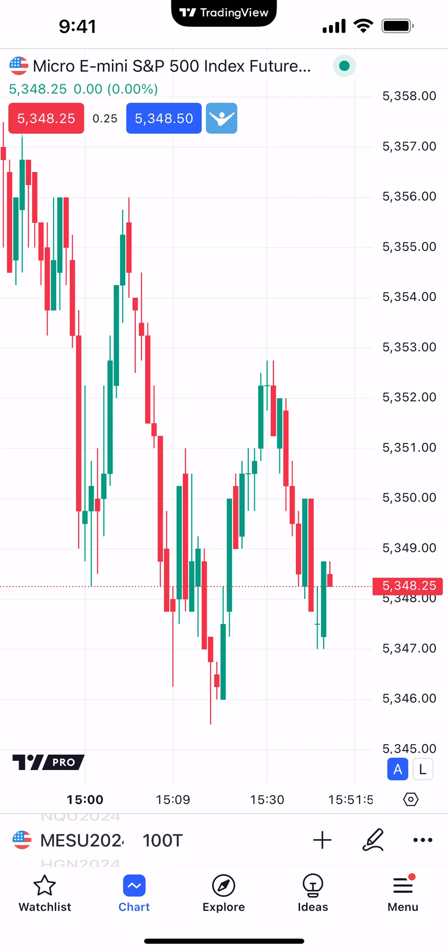Hello, welcome fellow traders. AMP Futures here, presenting another how-to video. In today's video, we're going to demonstrate how to create study templates using the TradingView mobile app.